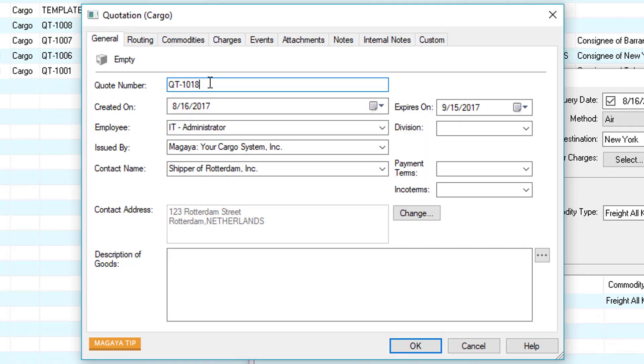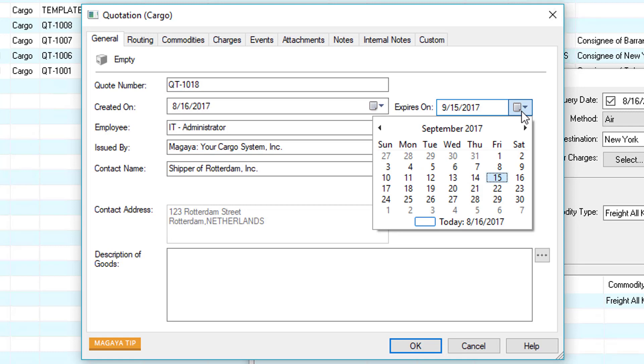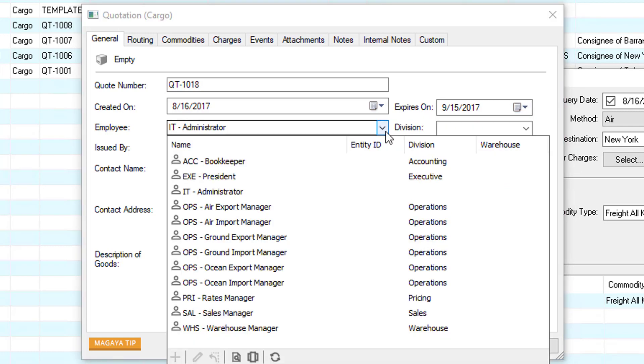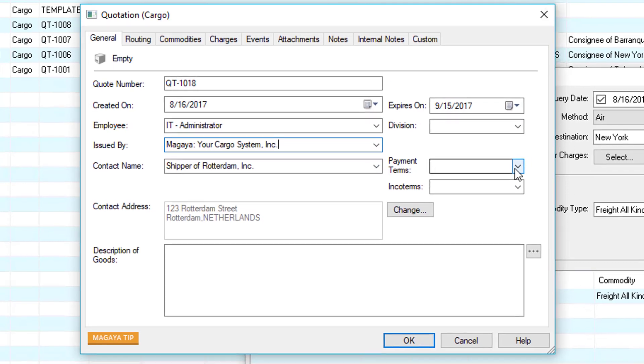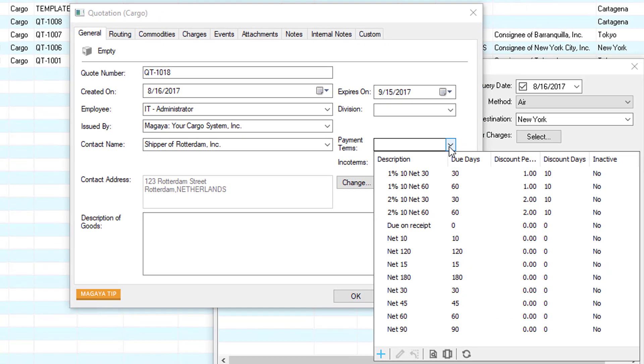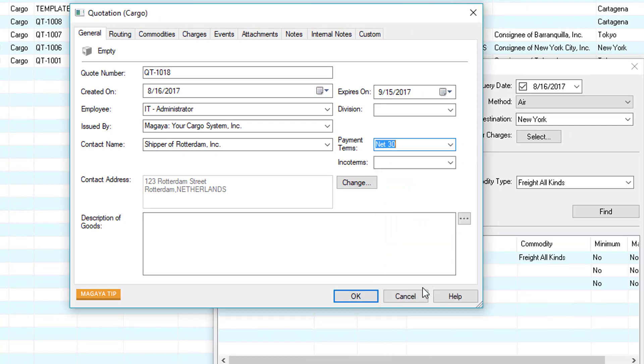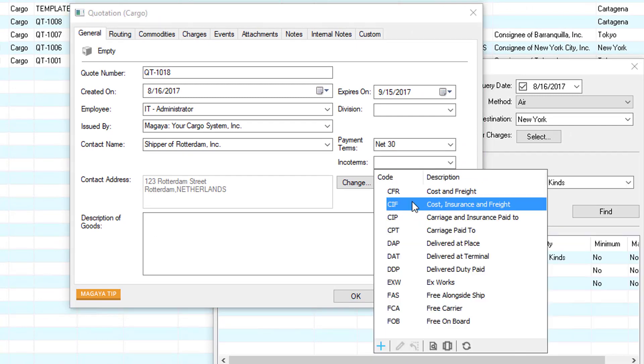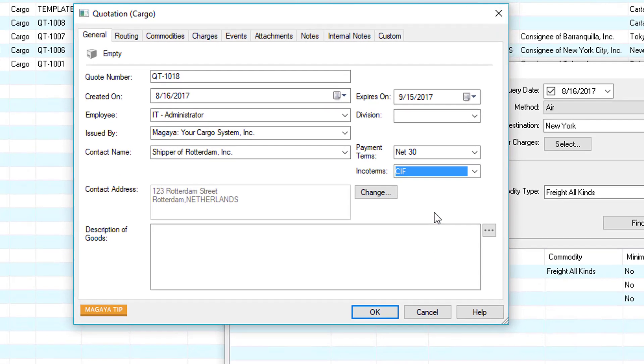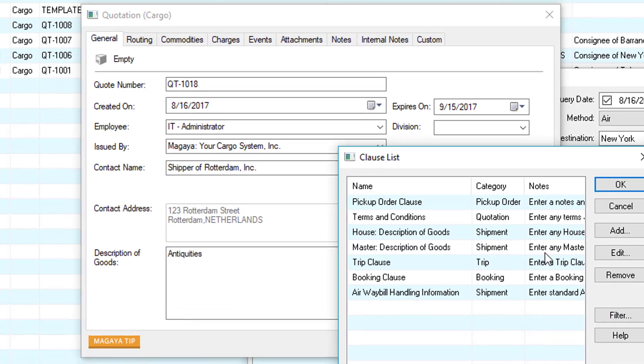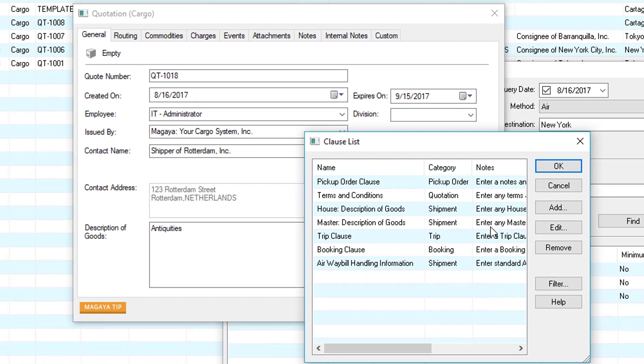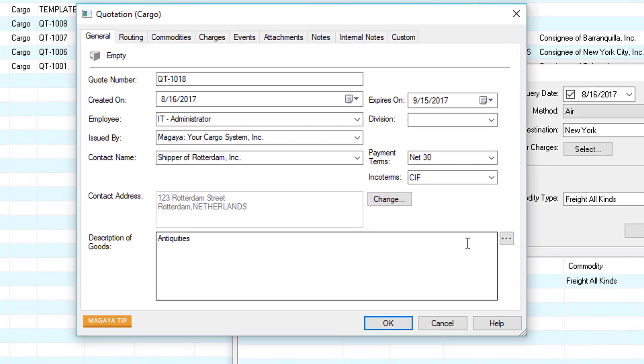Let's go field by field. The quotation number is automatically populated and can be configured under maintenance. Here we have the quotations creation date and the expiration date which is 30 days by default. We have the employee name and division. The issued by is our company name and here we have the contact from the query. Then let's enter payment terms for example net 30 and we can enter inco terms. Here we can enter description of goods. If we click this button we can recall information so we don't have to type it again. In this example we'll just enter it manually.